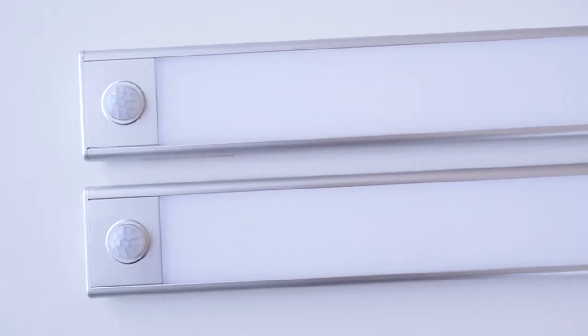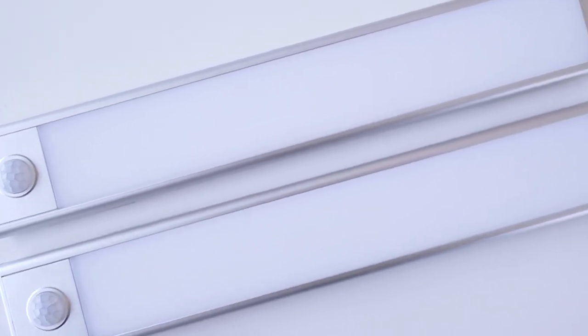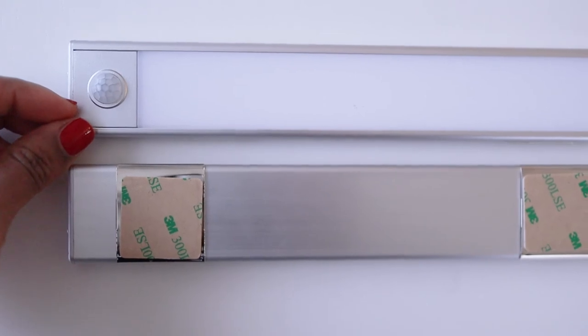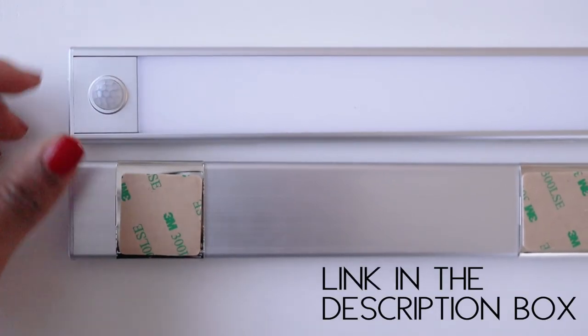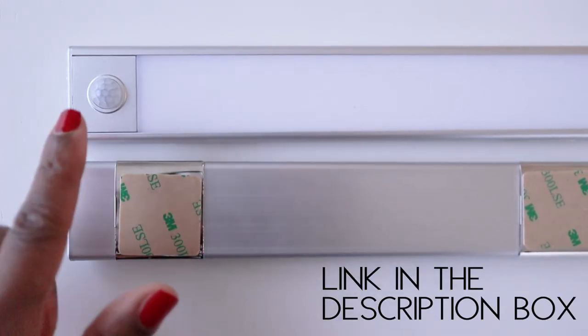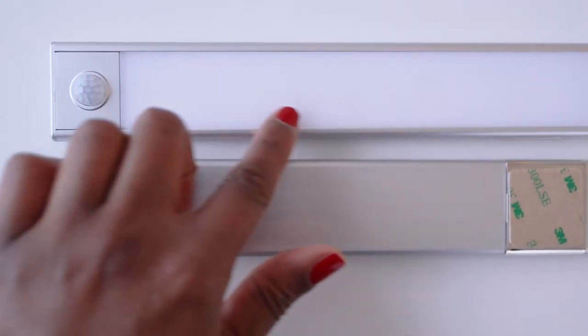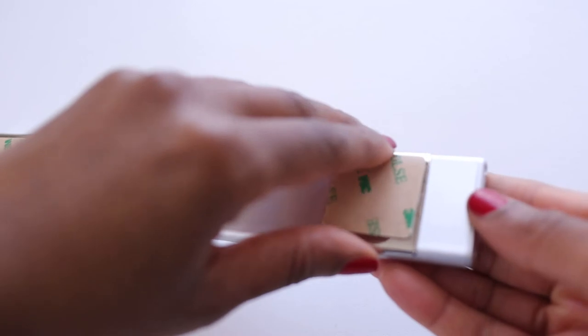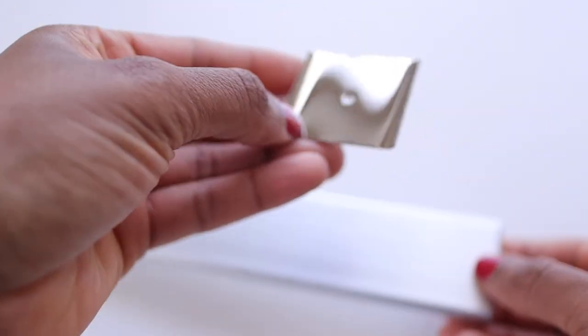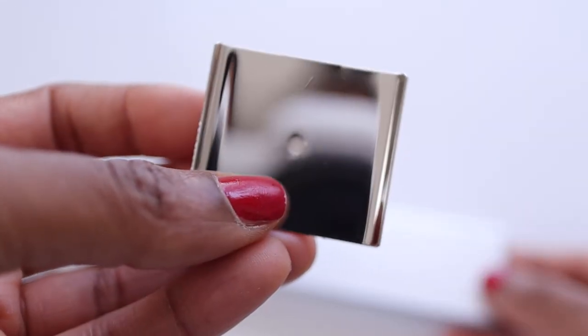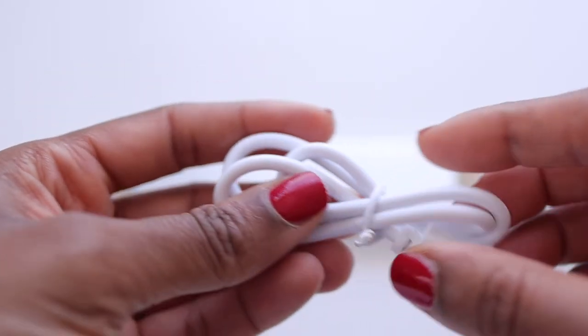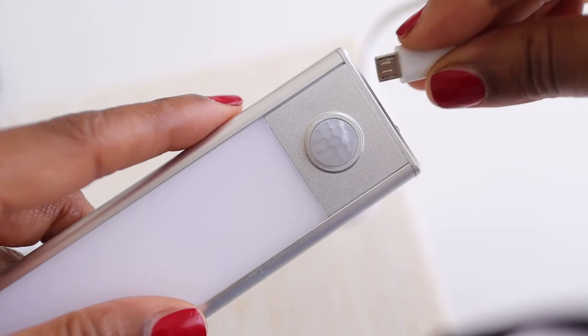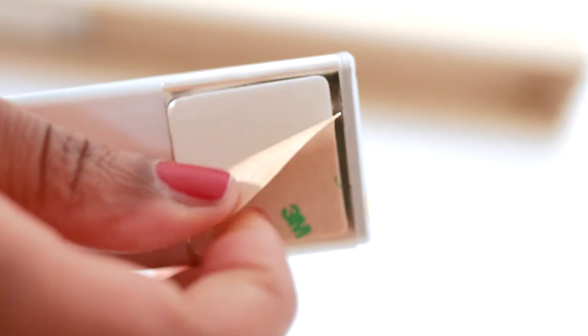And I am so excited that I found a solution to this problem, and hopefully if you have a similar situation, this will work for you too. I was scrolling through Amazon, as I am known to do, and I came across these really cool motion-sensing lights. They are stick-on lights, so you don't have to wire them, and they are rechargeable. They come with this really cool cord that you can just hook up and recharge them whenever you need to.